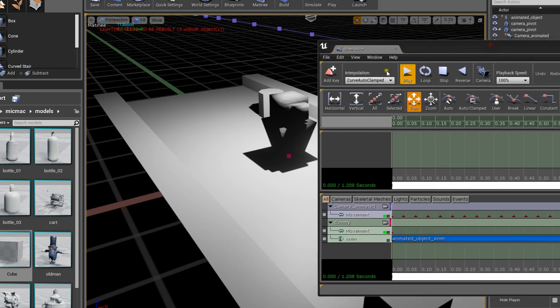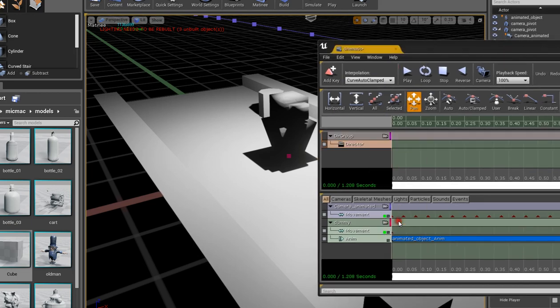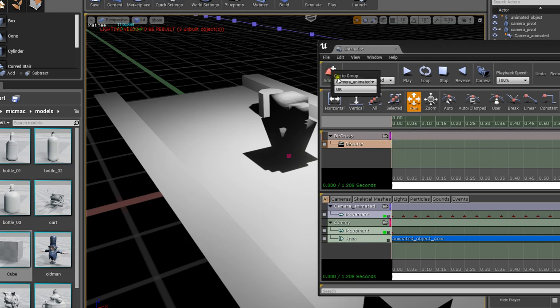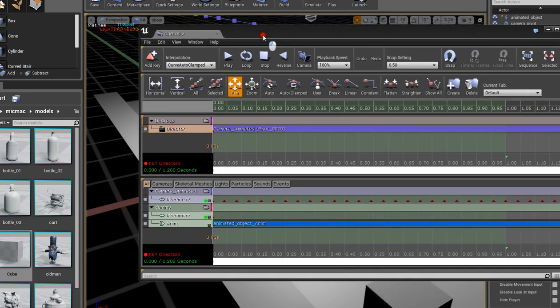So the way it works is you need to create a director group. So once that's set, add key, and then it's going to ask you what is it you want to do, so just make sure that you set the camera. Once you do that, you should be able to create a blueprint.